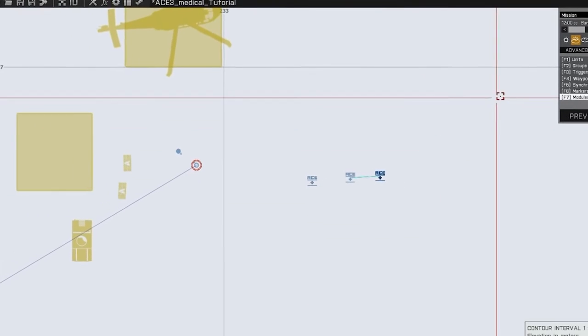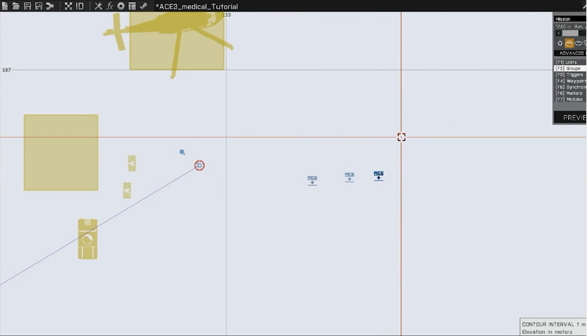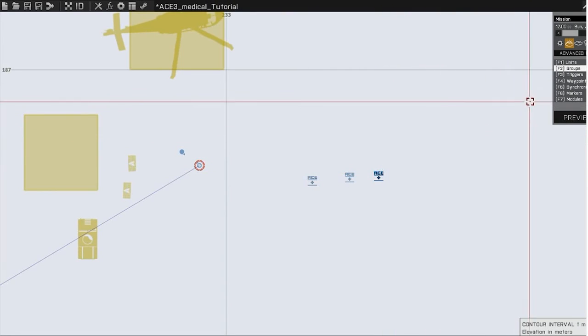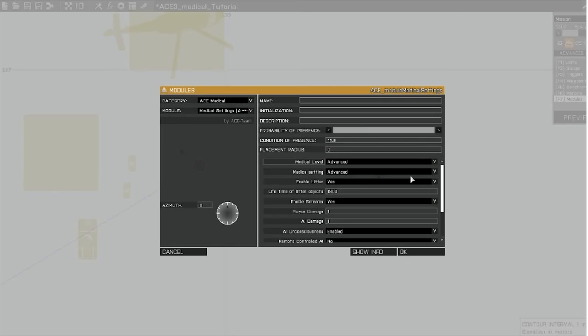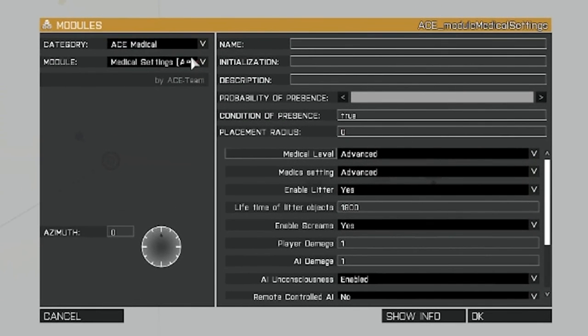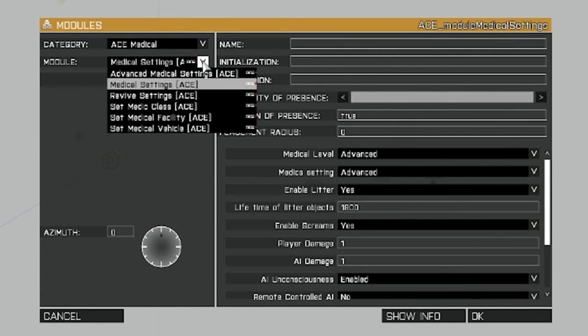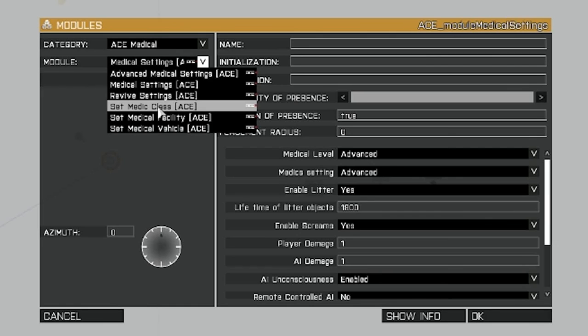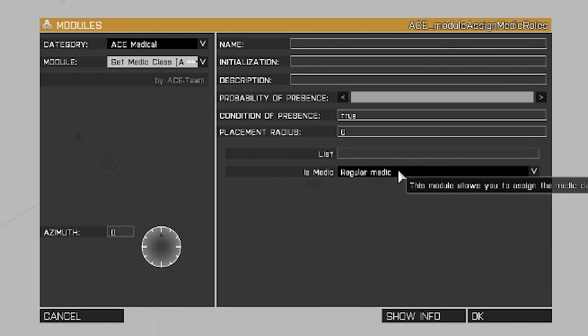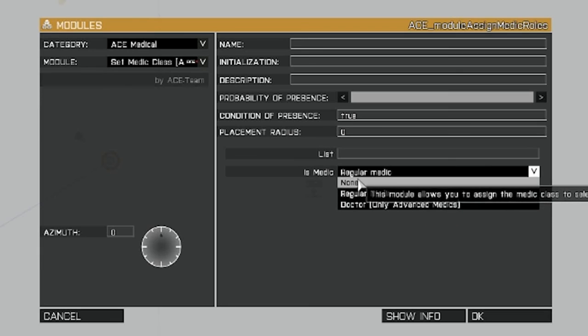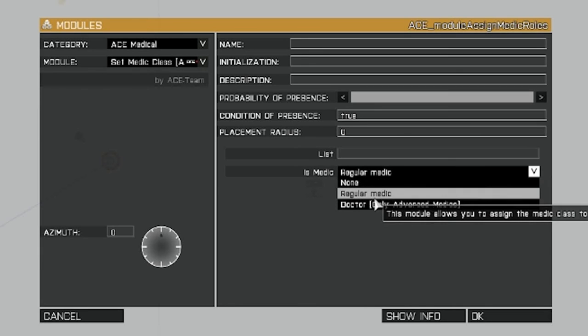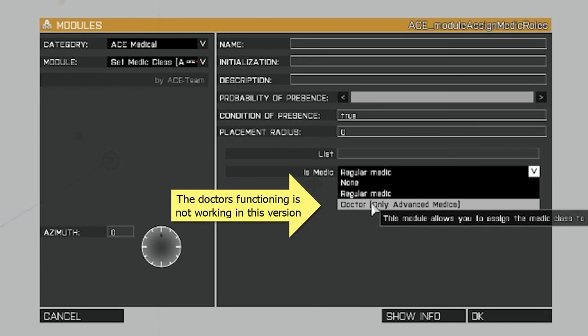Click okay. That'll put the mod up there. Click groups to ungroup them. Go back to modules. Double click. And we're going to set medic class. And this is pretty simple. You can have none, regular medic, or doctors. Doctors aren't working.